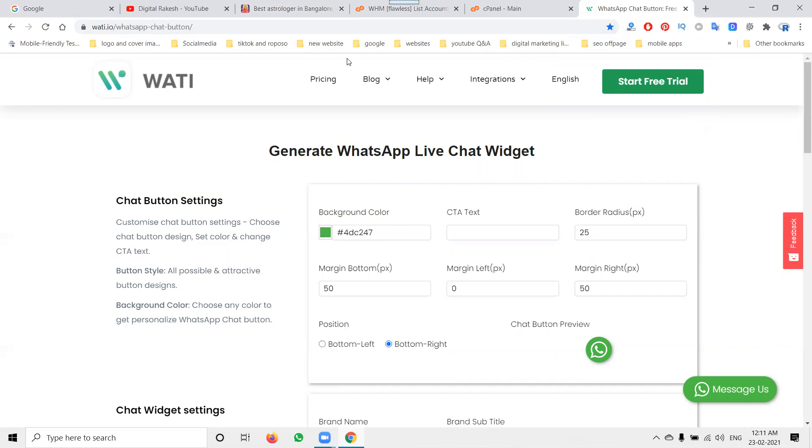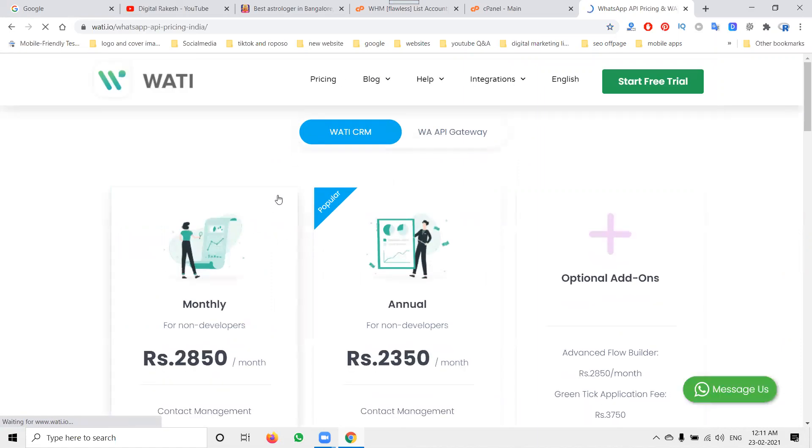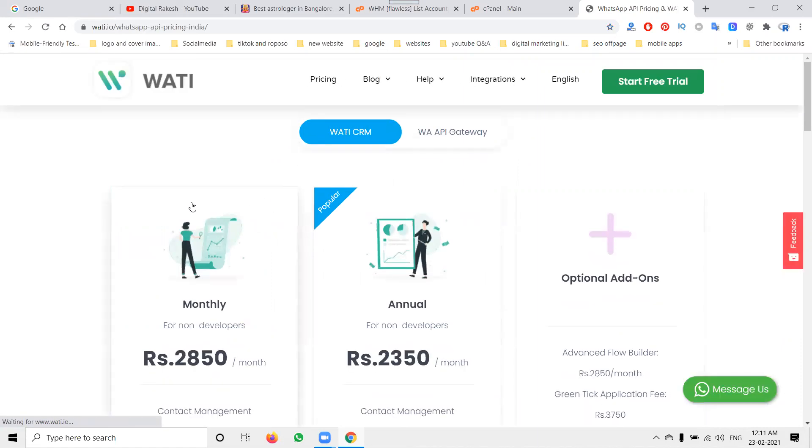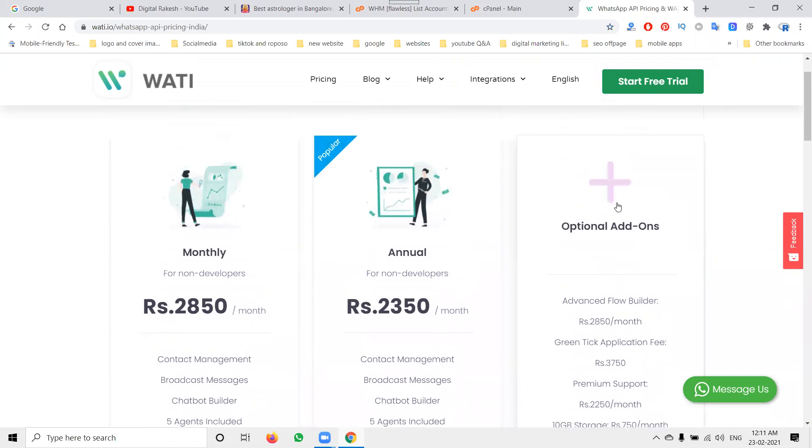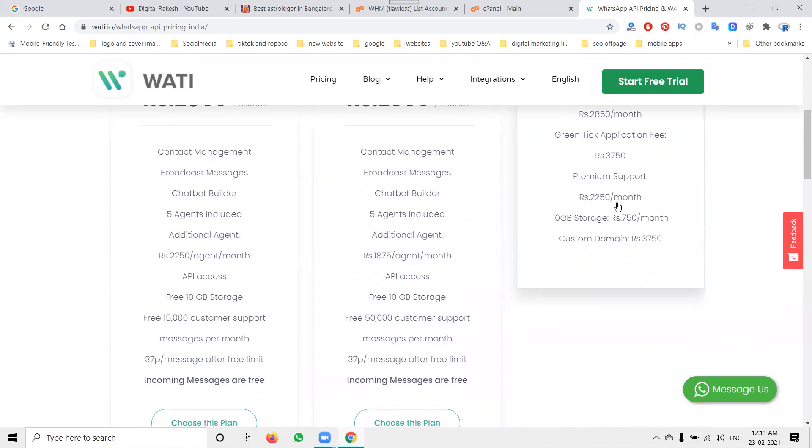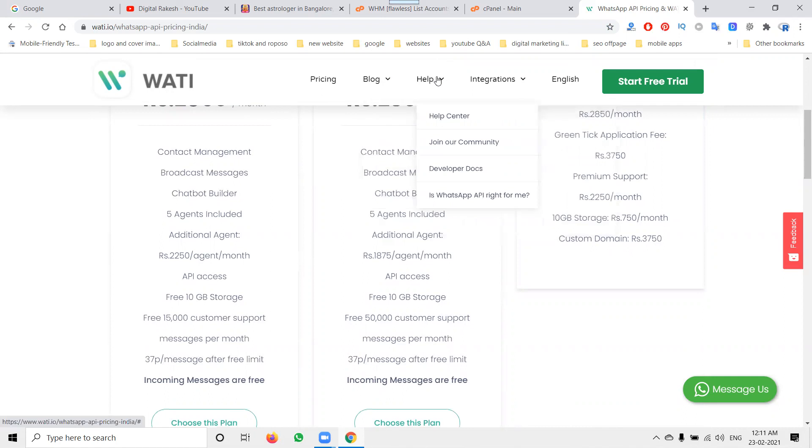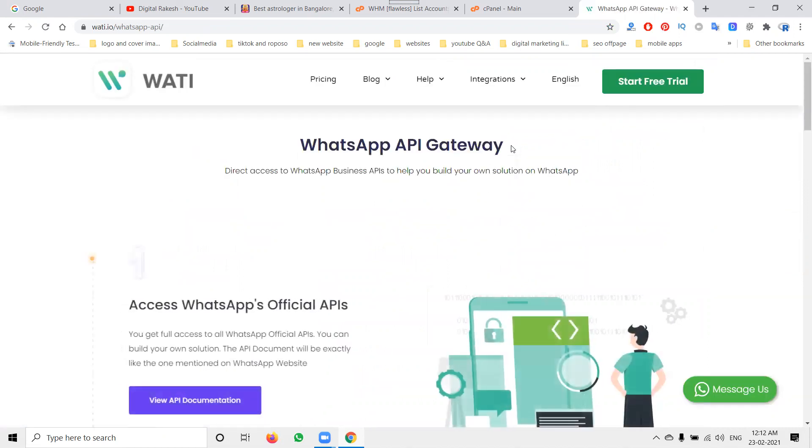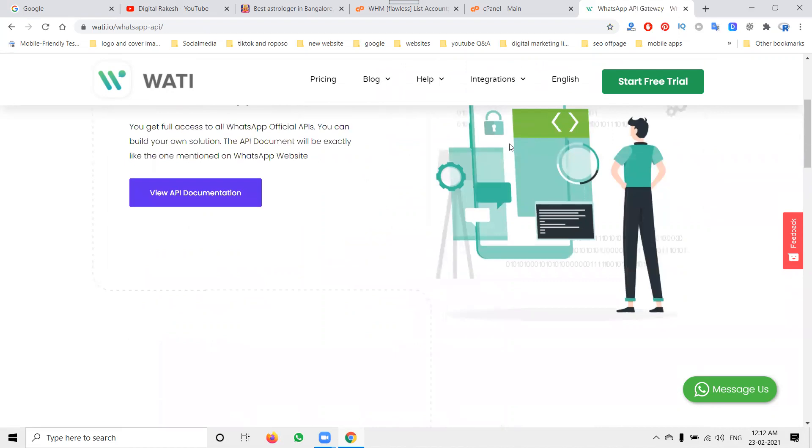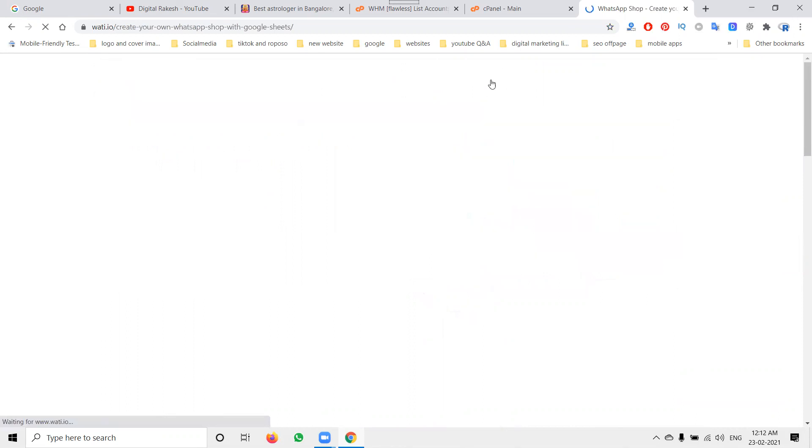They offer a free option we can use. If you want the paid option provided by wati, it removes the watermark. You can purchase monthly or annually. But we are using only the free option. In the blog section, every option is available including integrations. We need to integrate WhatsApp integration. These are all the integrations available: WhatsApp shop and WhatsApp chat button.